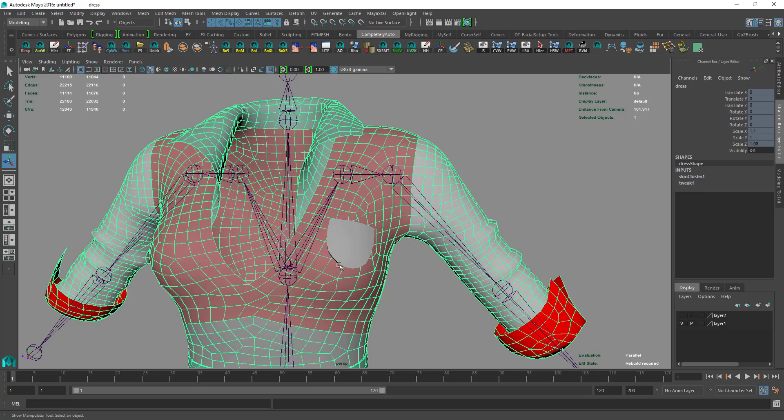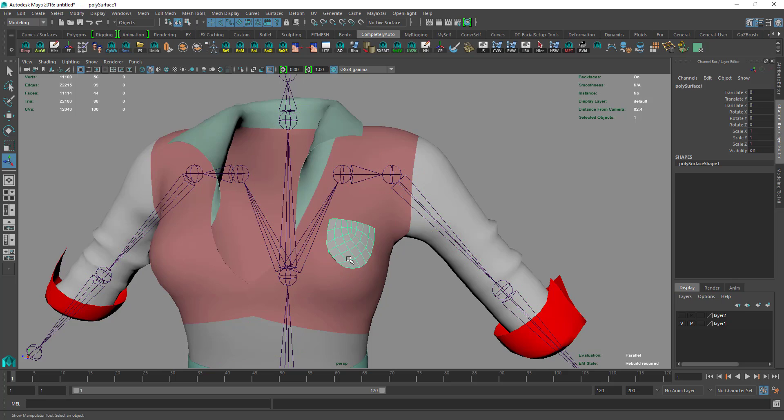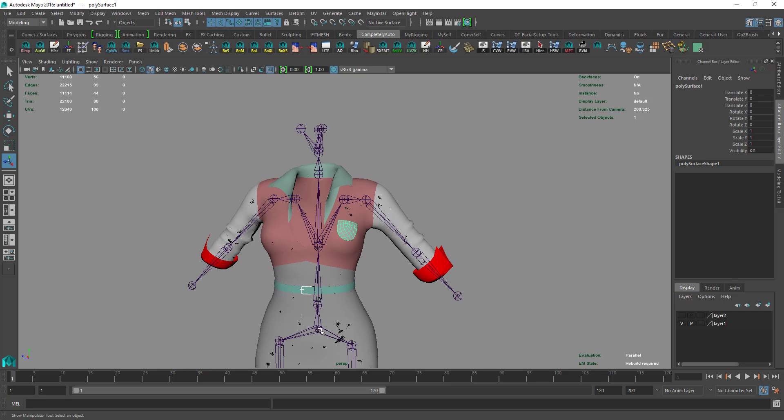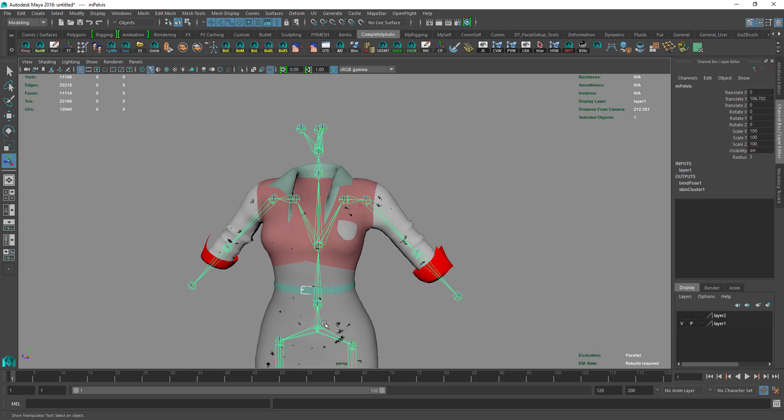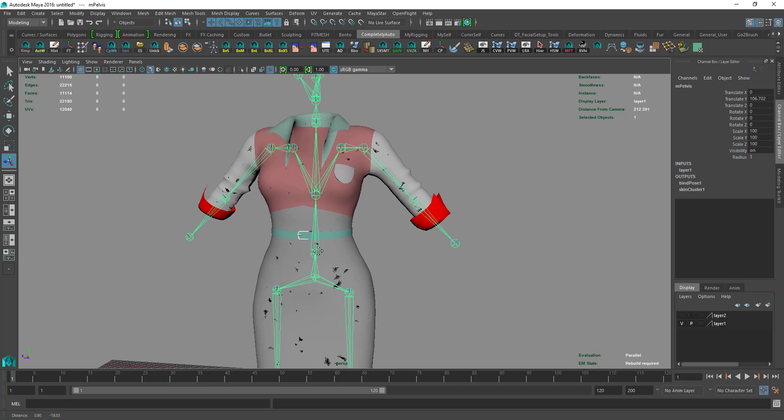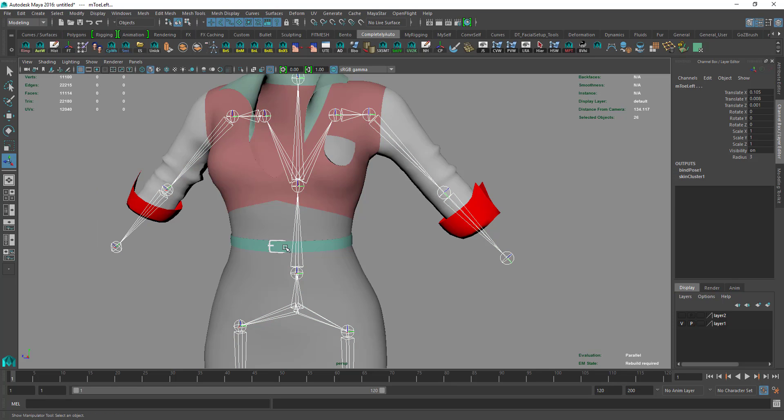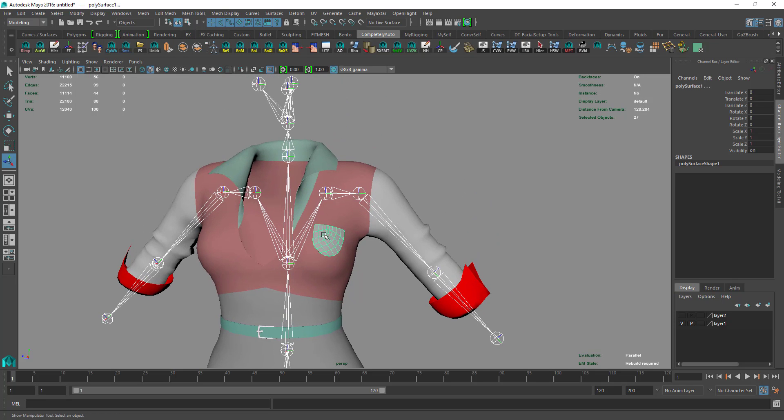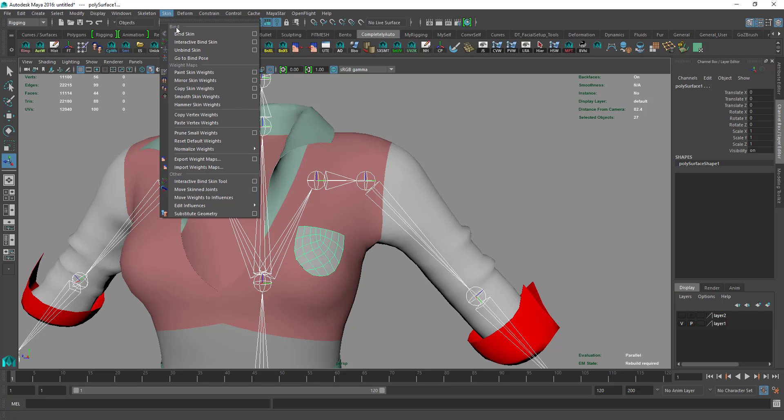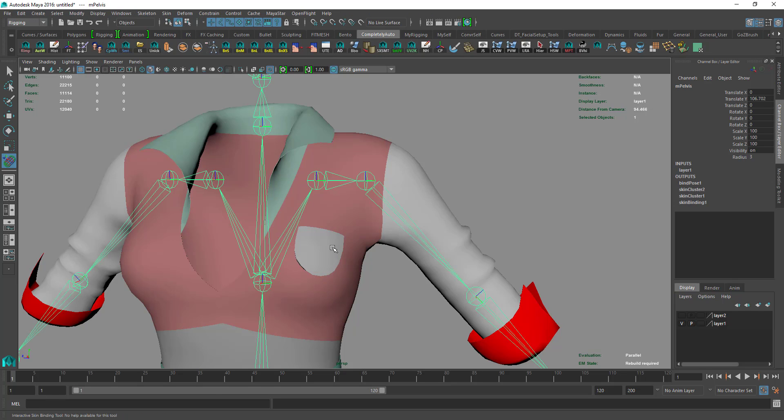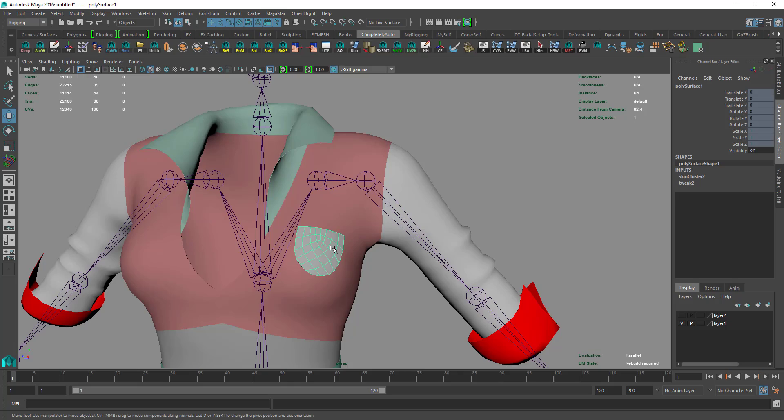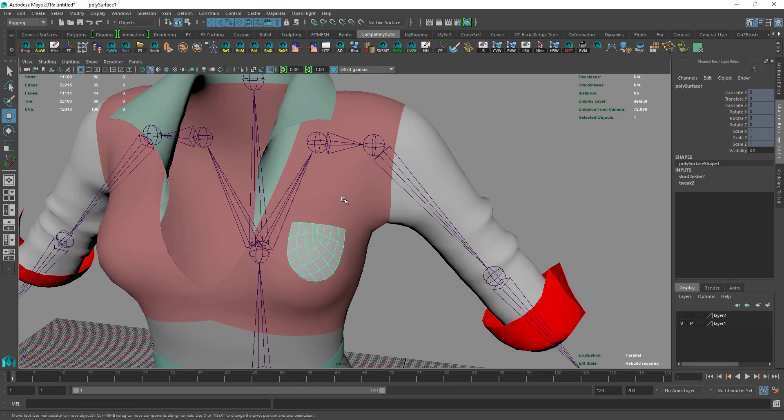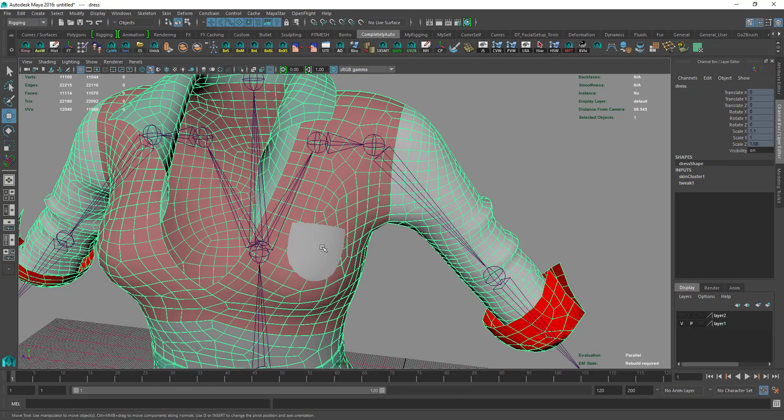We select the pelvis, go to Select, Select Hierarchy, then hold Shift and select the pocket. Then we go to Rigging, Skin, and Interactive Bind Skin.